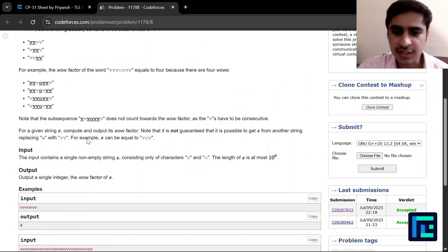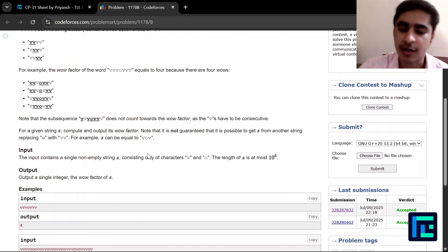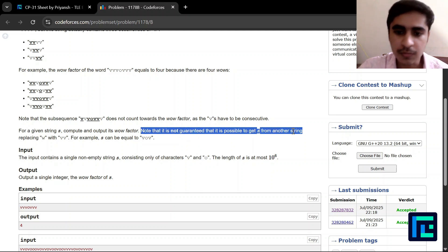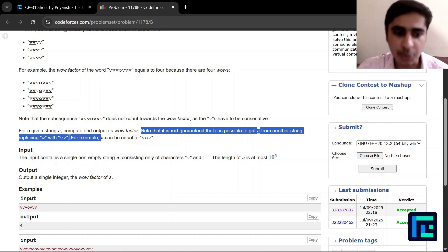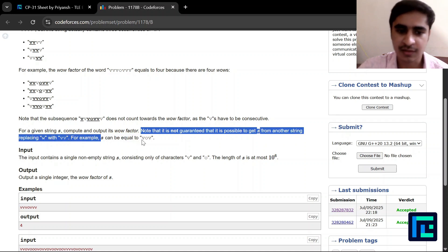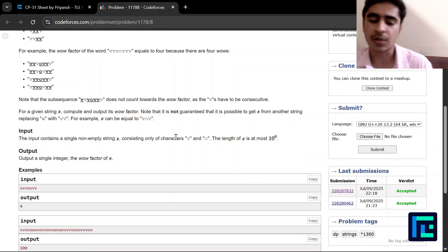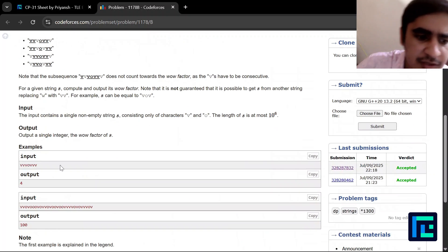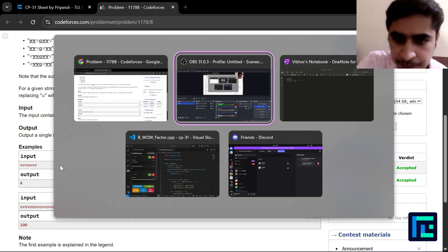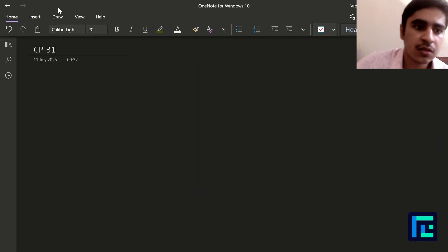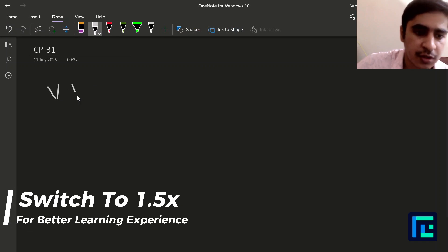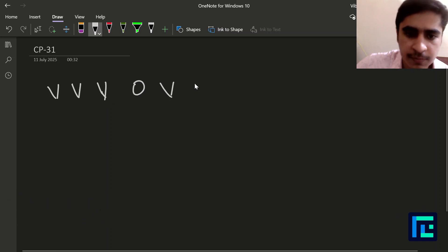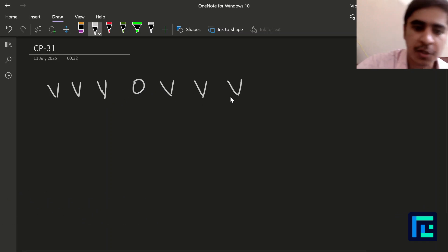Given a string S, we have to print the final wow factor. Note it is not guaranteed that every pair of v's forms a w — a string like 'vov' can also be given. Let's understand the problem with the example: three v's, then 'o', then three v's.